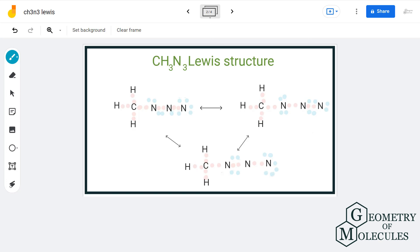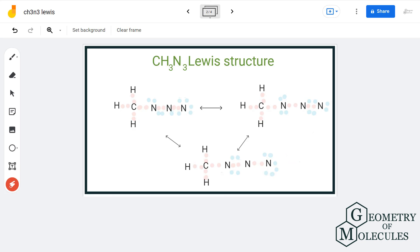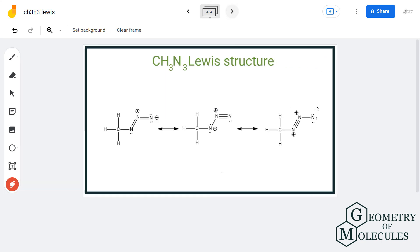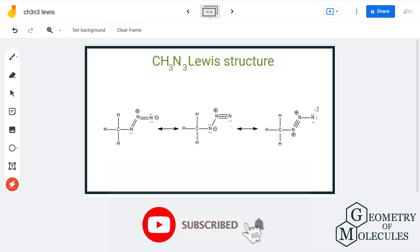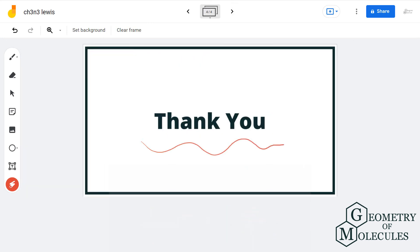Looking at the formal charges: carbon and hydrogen will have a formal charge of zero. This nitrogen has a formal charge of plus one, this one has a formal charge of plus one, and the terminal nitrogen has a formal charge of minus two. These are the three resonance structures of methyl azide. For more such videos, make sure to subscribe to our channel, and thank you for watching!